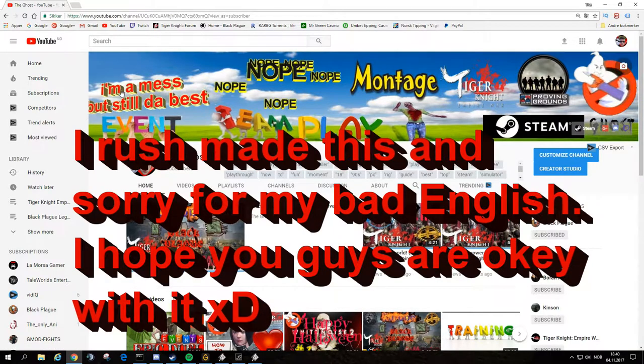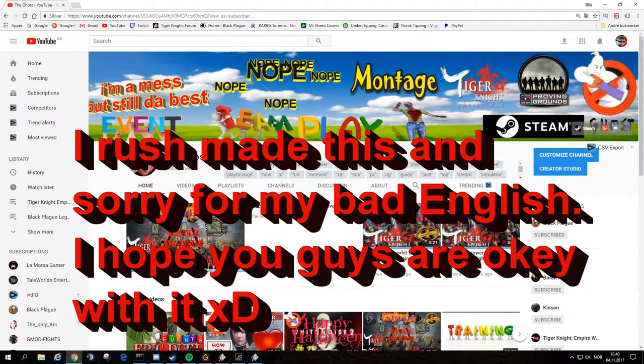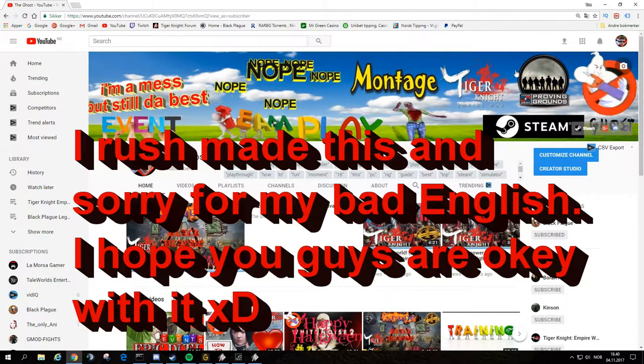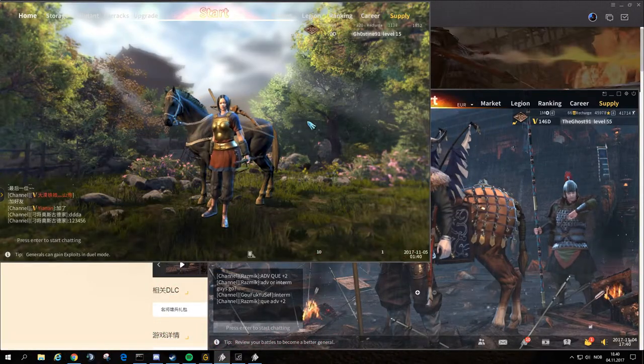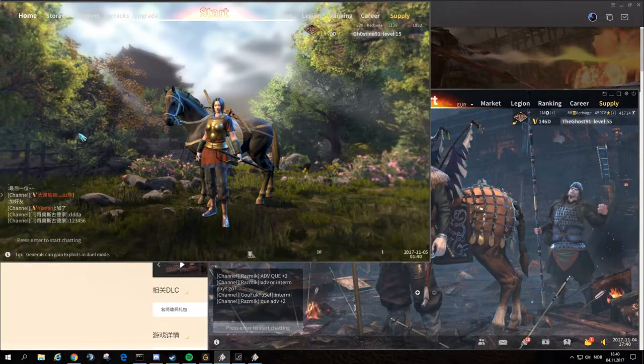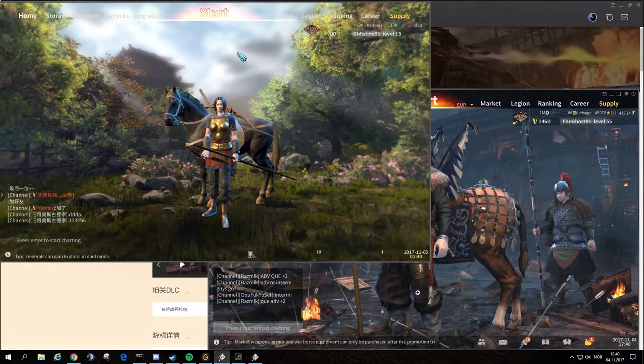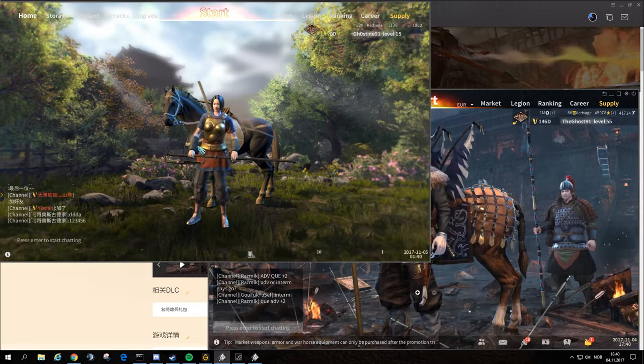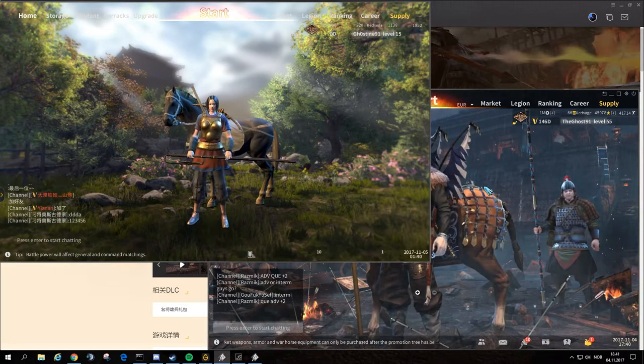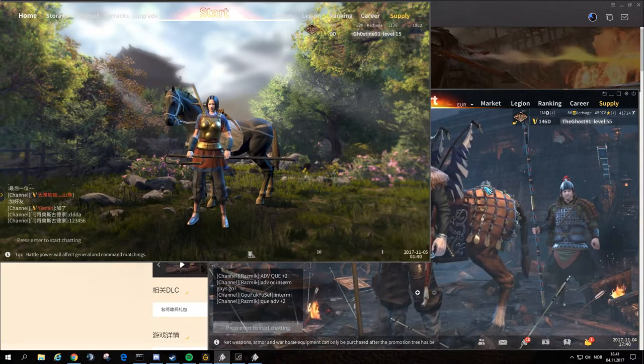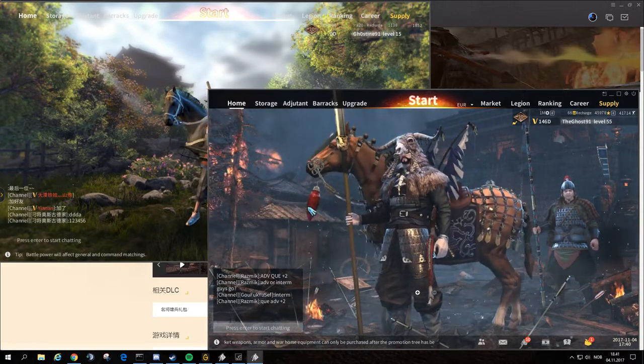Today we're going to see and compare the Steam version and the official Chinese one that the game has. To do that we are jumping down to the screens. I have the Chinese one running here. I have the Steam version here.